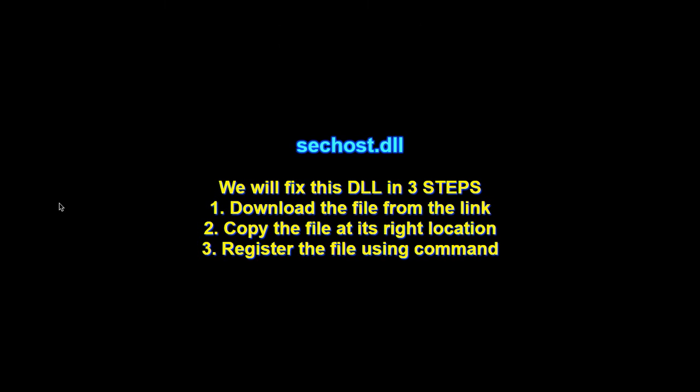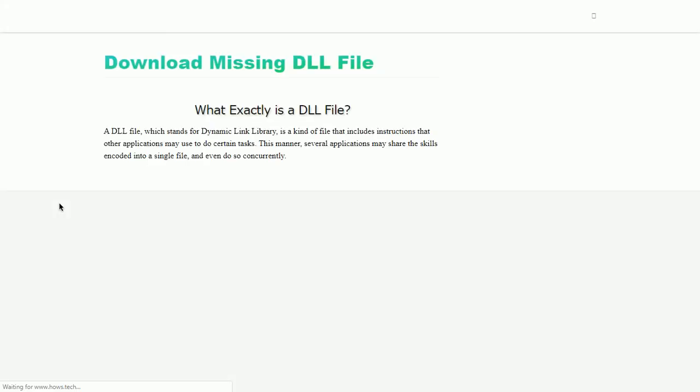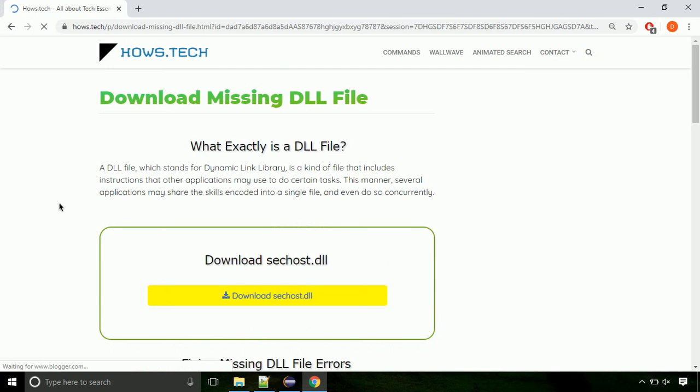There are three steps to fix this missing DLL issue. First we need to download the file from the site. The link is provided below in the description.